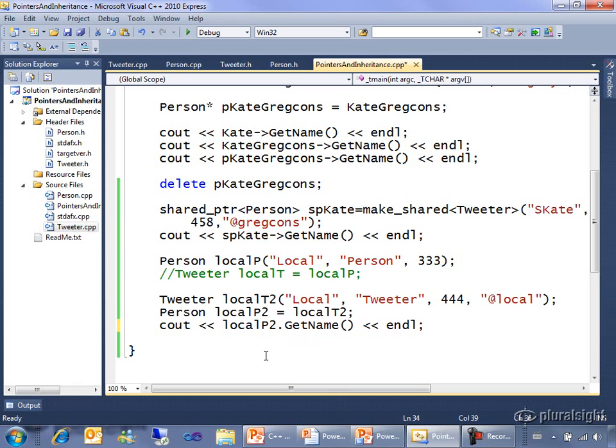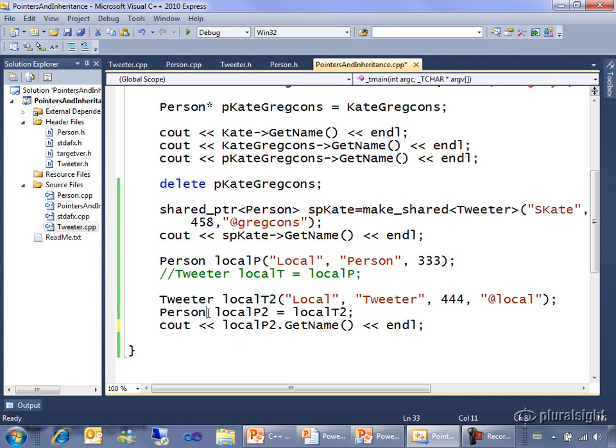Here's a nicer way to get polymorphism while still keeping this syntax. I can make this a person reference. One character I type, run it.